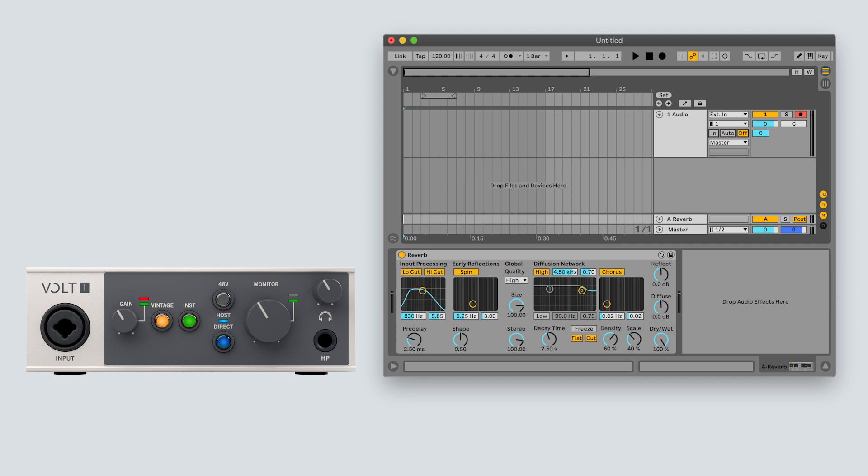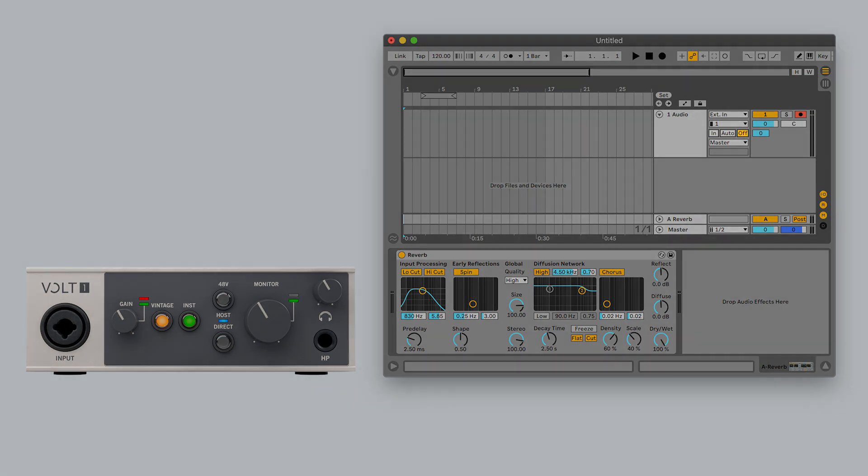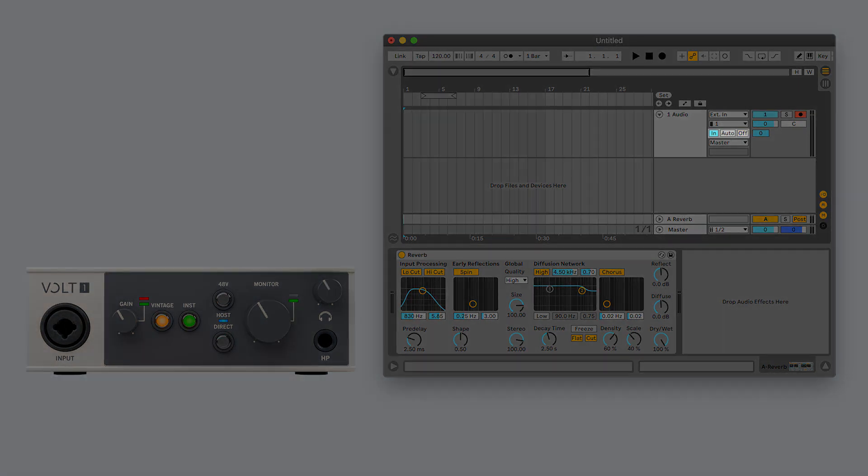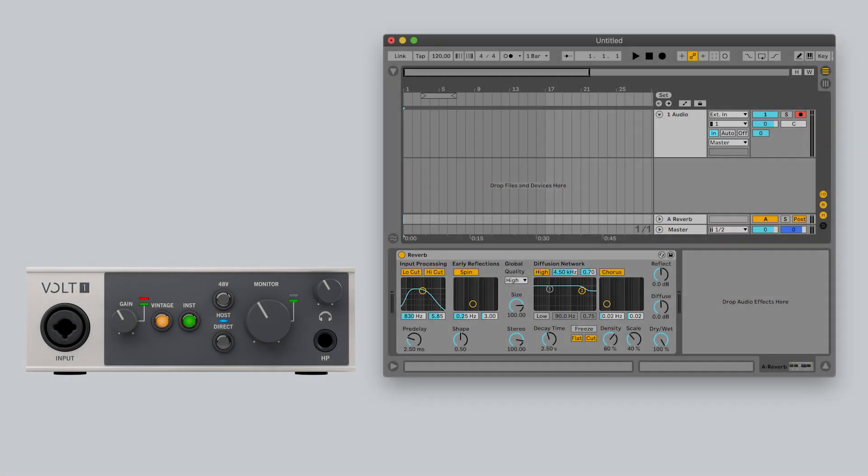In this scenario, disable direct monitoring on Volt and enable input monitoring in your recording software. You will hear more or less latency depending on the buffer size and plugins used.